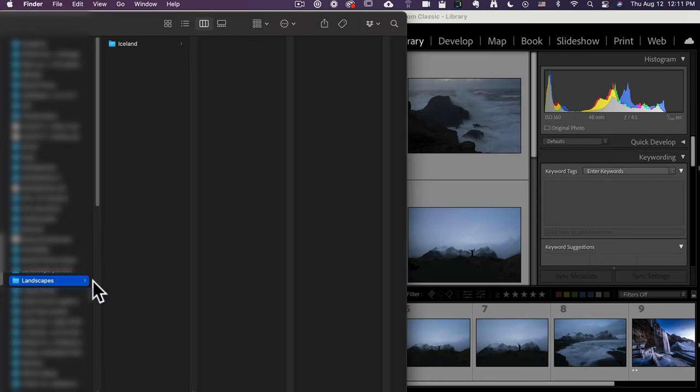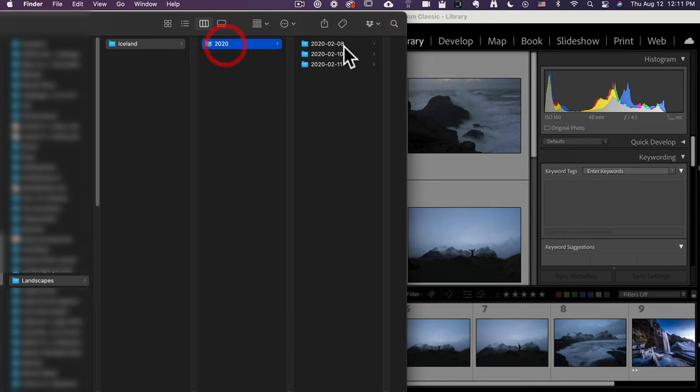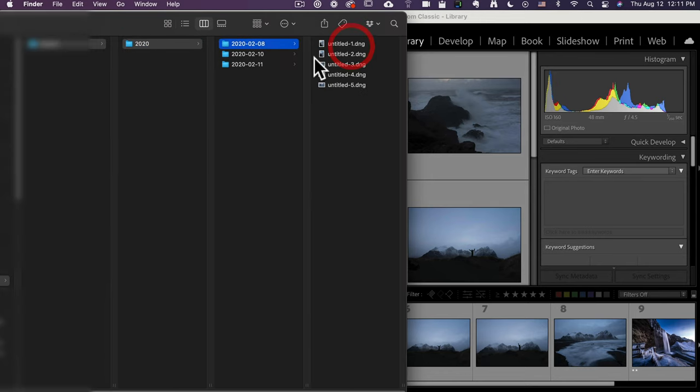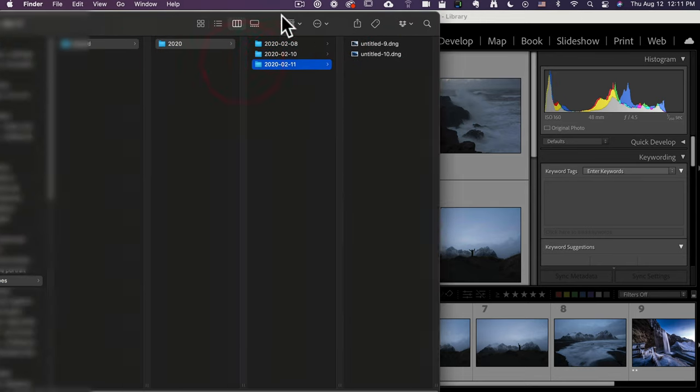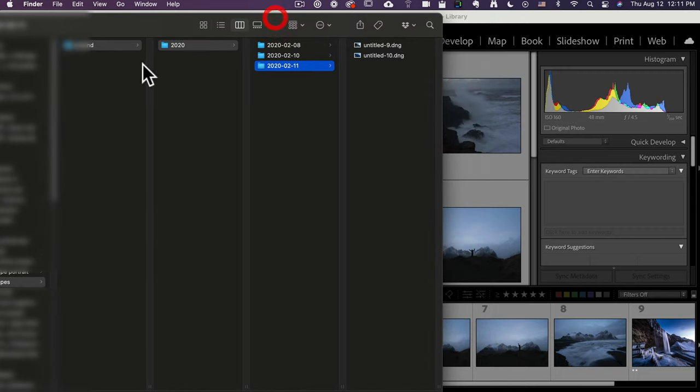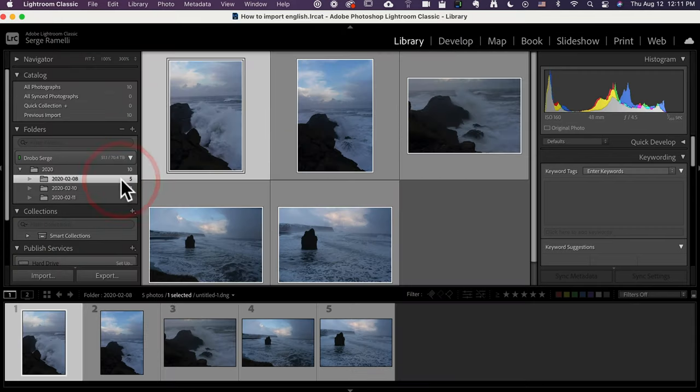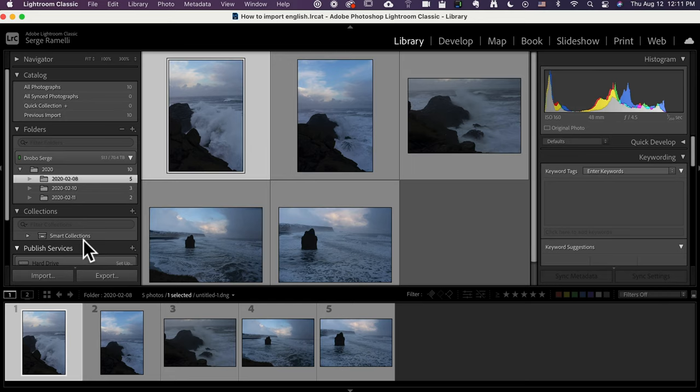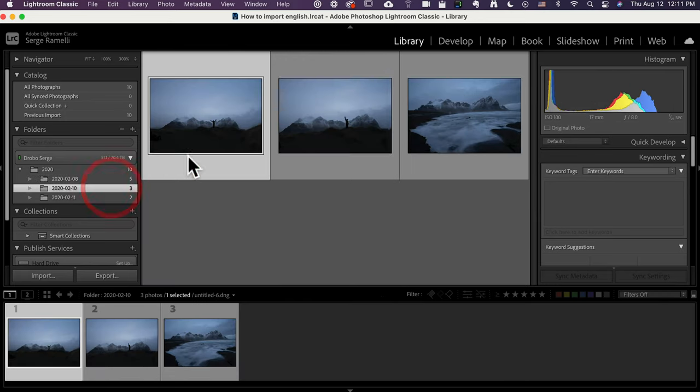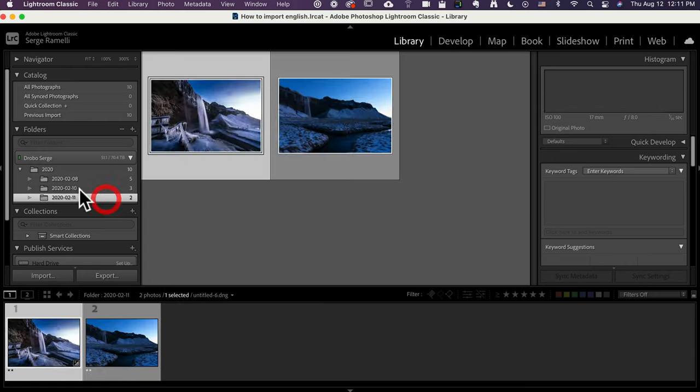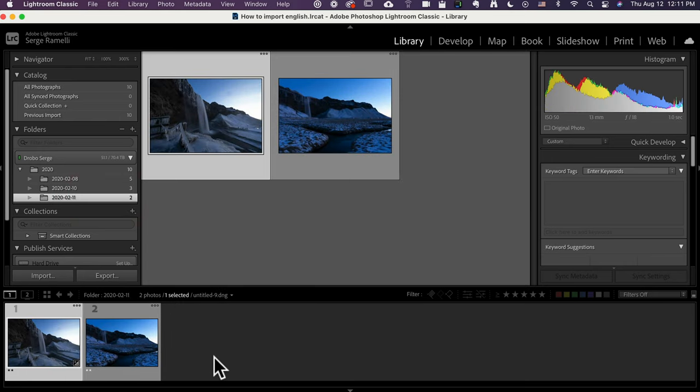And so check this out. So now I've got a folder. Look what it did. Let me show you in the Finder. So landscape, Iceland, and then 2020, and I've got three different dates of 2020. That's how it's looking now. And I find this really useful, because I can see that, because usually a date is a location. So I was on that location that day, I was on that location that day, and I was at that location that day.